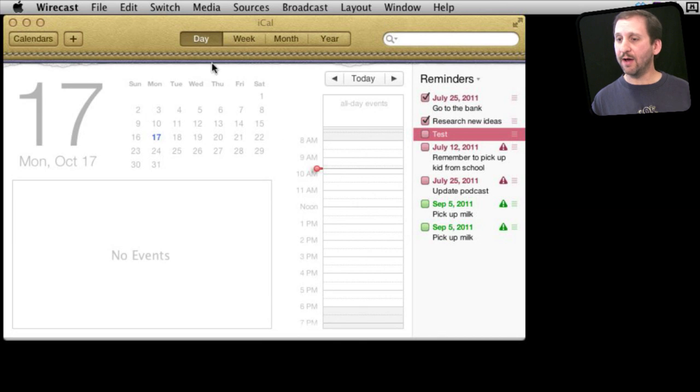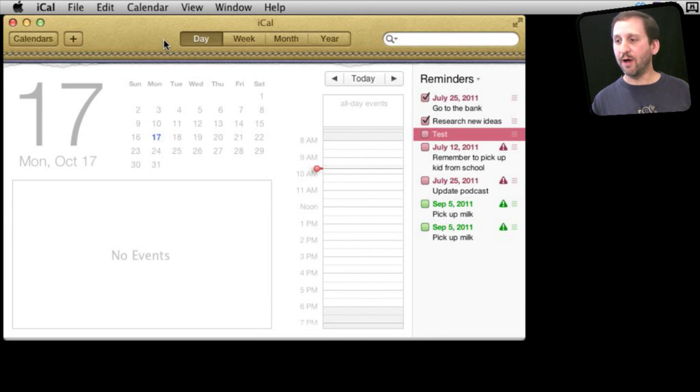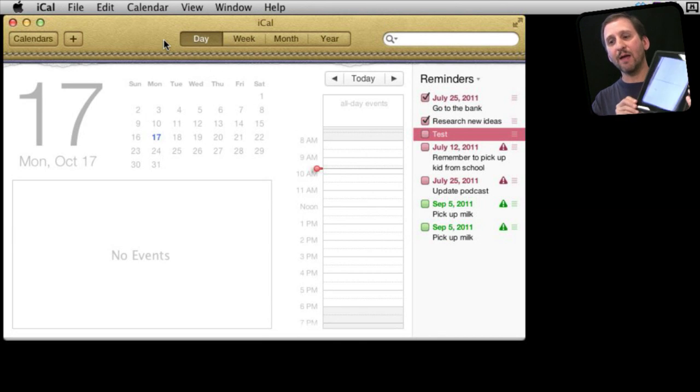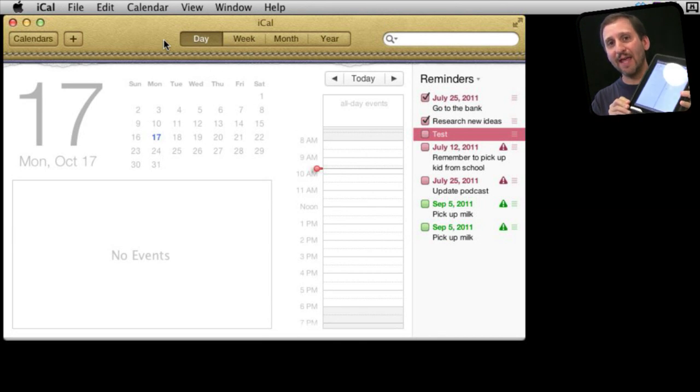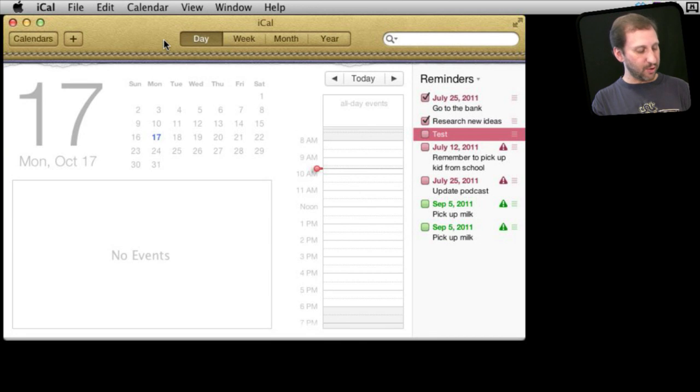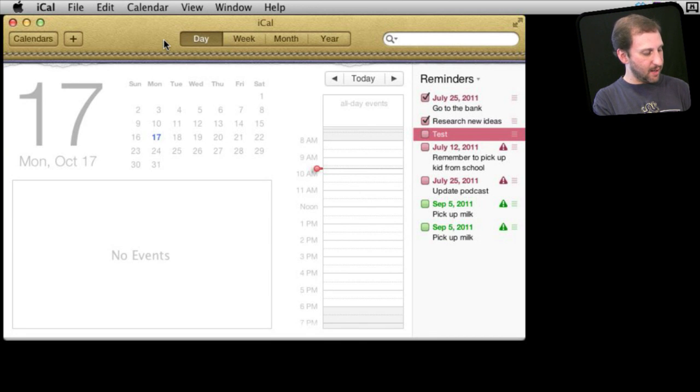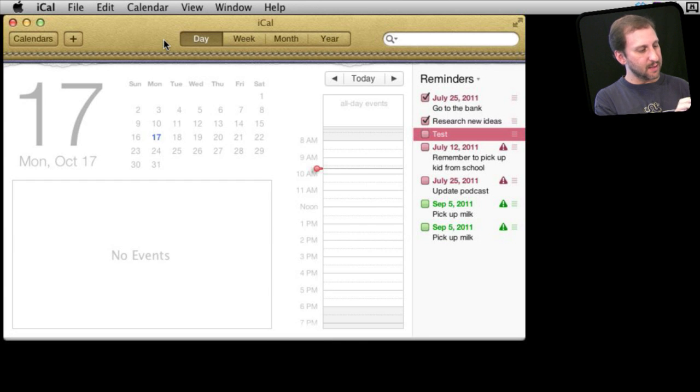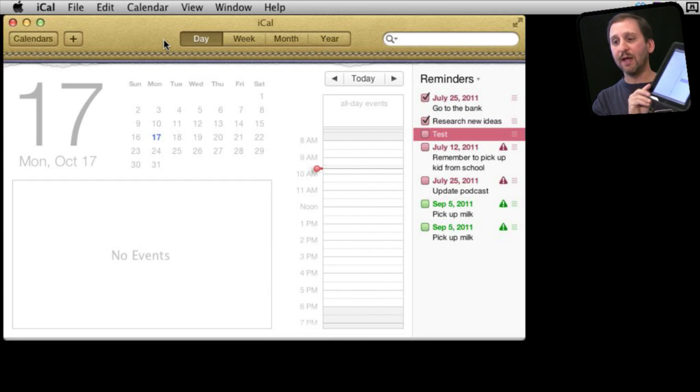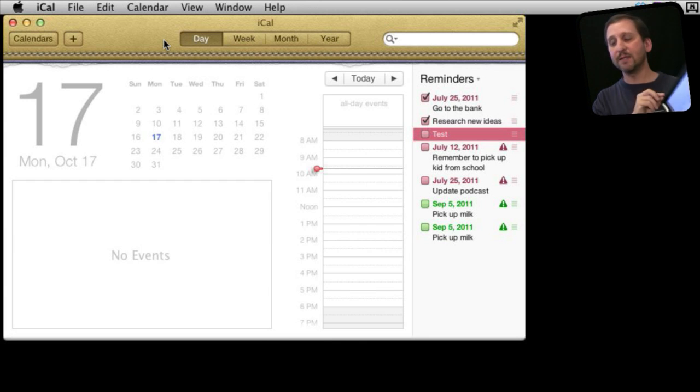Here I am in iCal and I have got iCal for today brought up and I have got my iPad. Both of these are logged into the same iCloud account. So I am going to create a new event here for later today. I am going to call it Test and I have done that. Now on my iPad it is there.